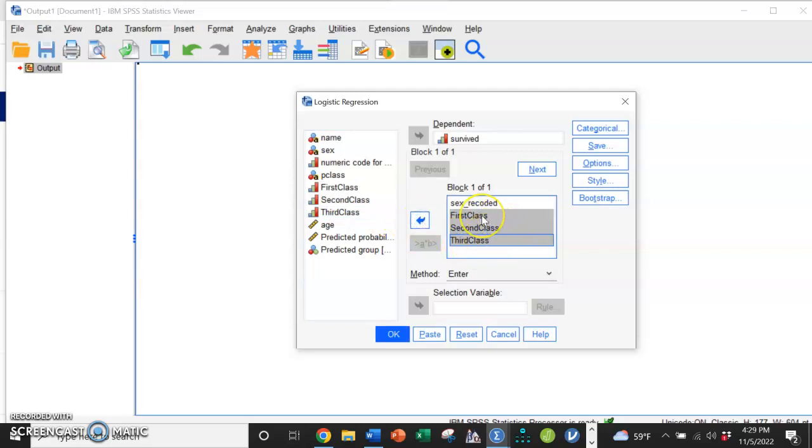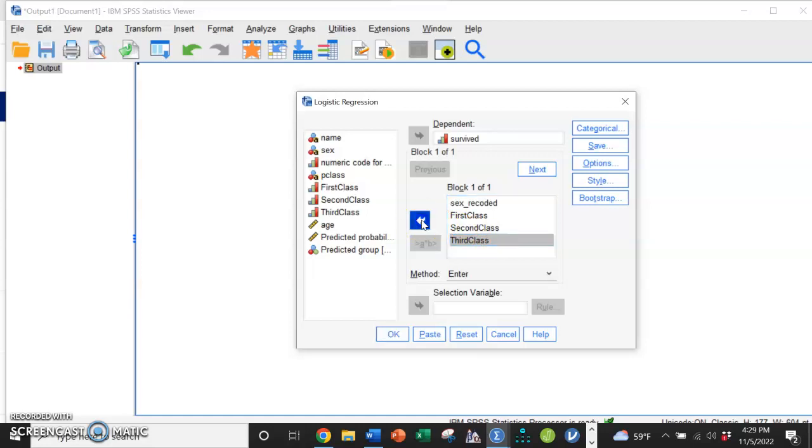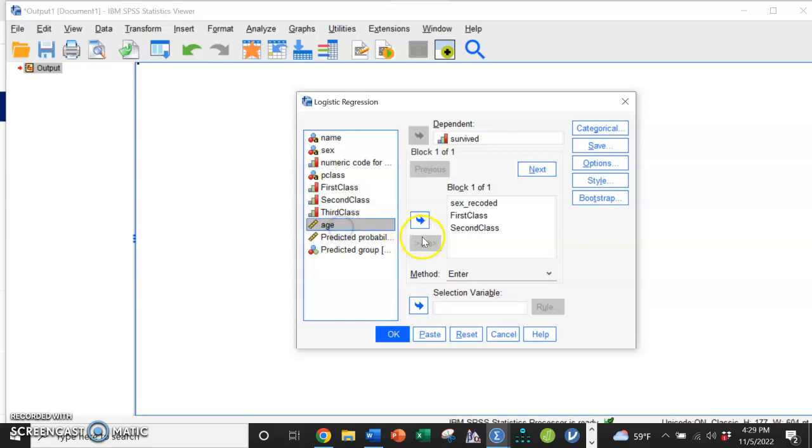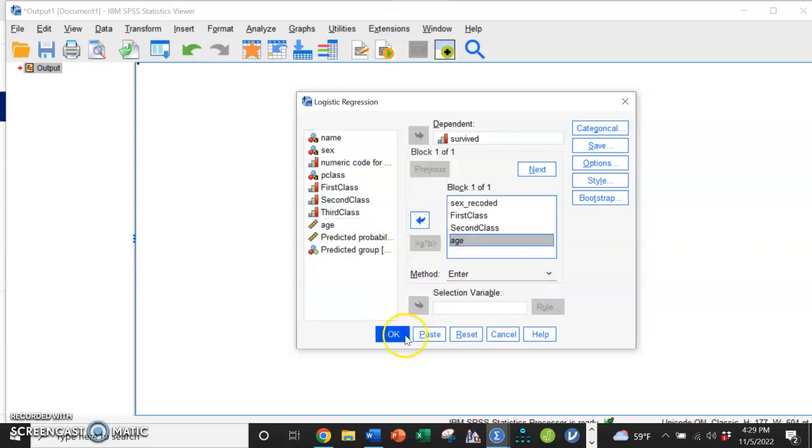Because you have to be in one of the three, third class becomes redundant. If you include it in the model, SPSS will actually kick it out. So I'm just going to do first class and second class to look at the influence of those two. We're going to look at age as well.